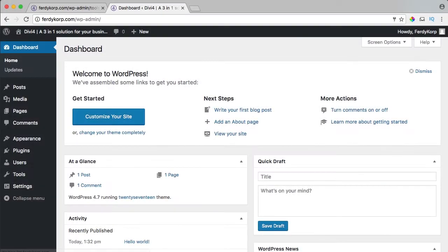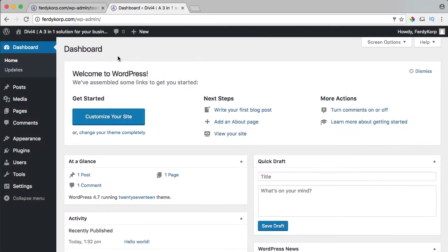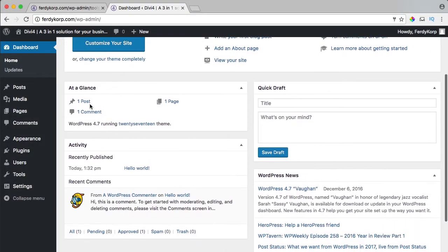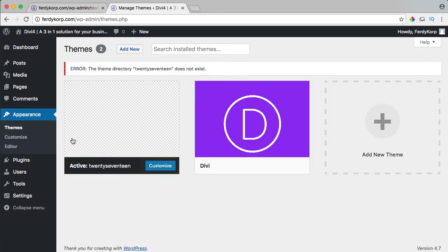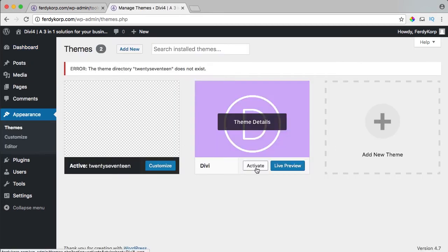I can log in and here's my dashboard as it was. I go to appearance, themes and I activate the Divi theme.